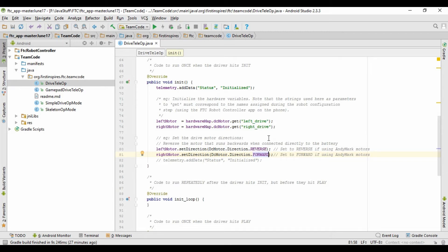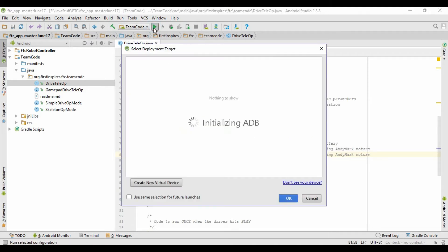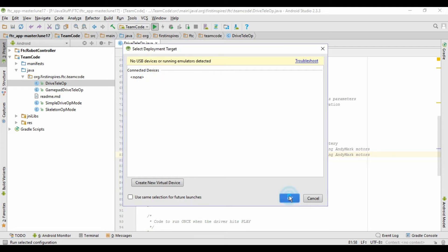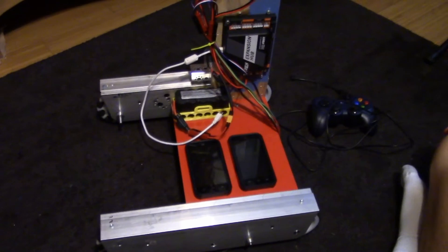So that should be good for the code. Now all you need to do is upload it by plugging your robot controller phone into the computer. And then you're going to come up here and click this little play button. When this window shows up, it'll show you your phone. I don't have a phone plugged in right now, so nothing's showing up. But all you have to do is click on that phone, and then click OK, and then it should upload it.